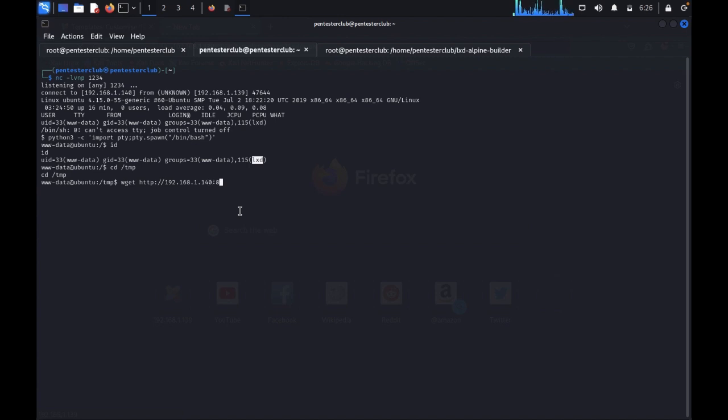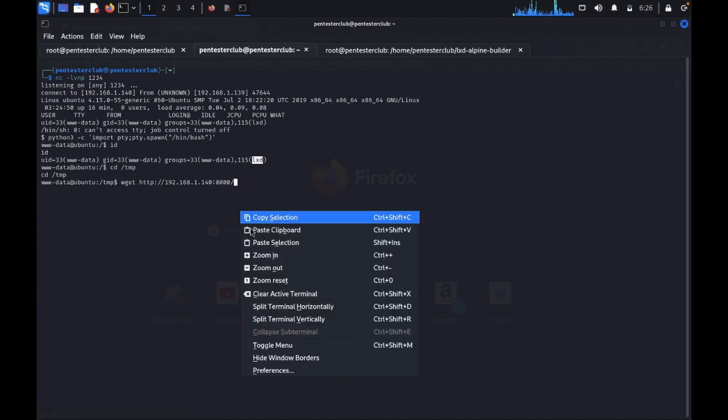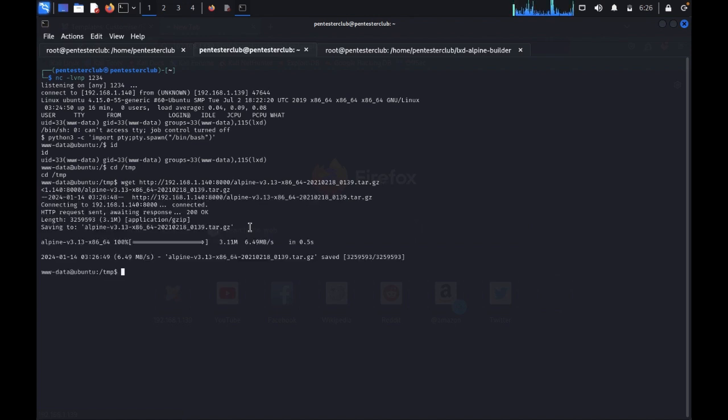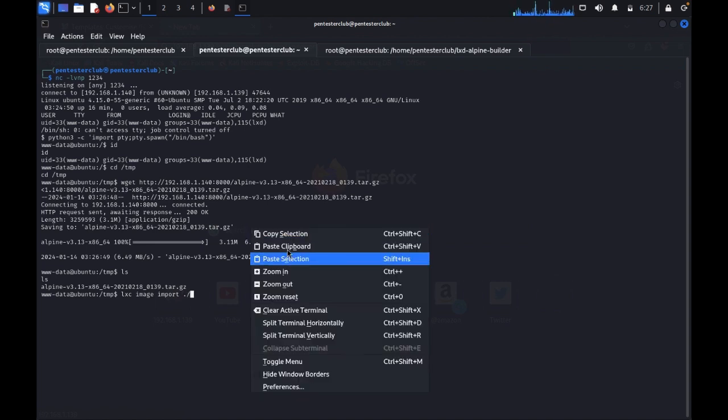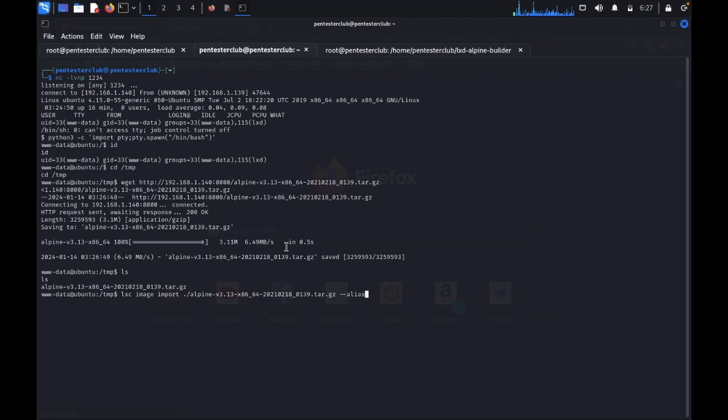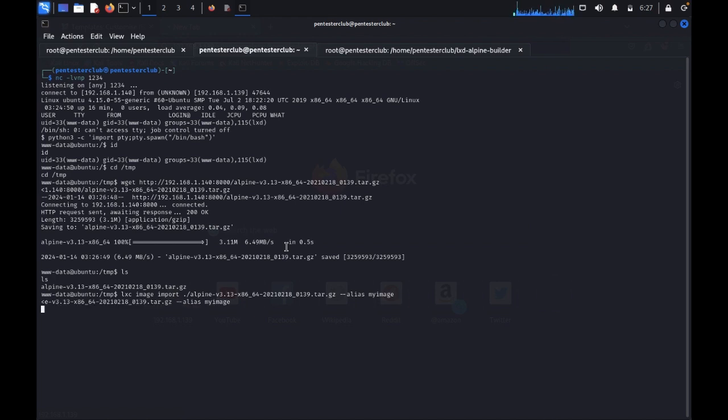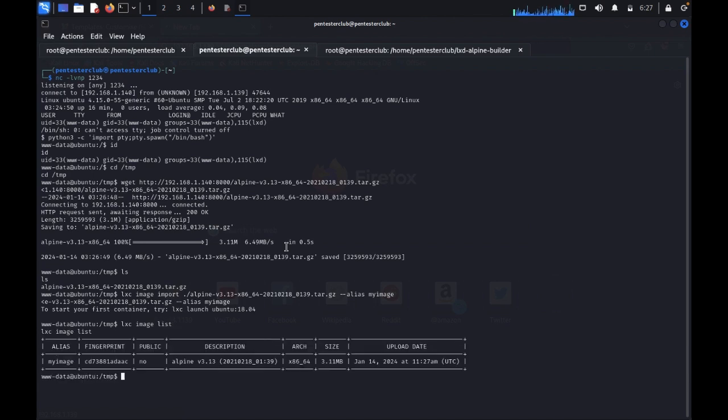We have successfully built here. Type ls. I need to take this targeted file. I just copy this one and type Python minus M HTTP.server. Now come back here. CD temp directory. Type wget HTTP 192.168.1.140:8000. We have successfully got it now. Type ls. Here we have the tar.gz. Now you would like to type LXC image import, this alias YImage.